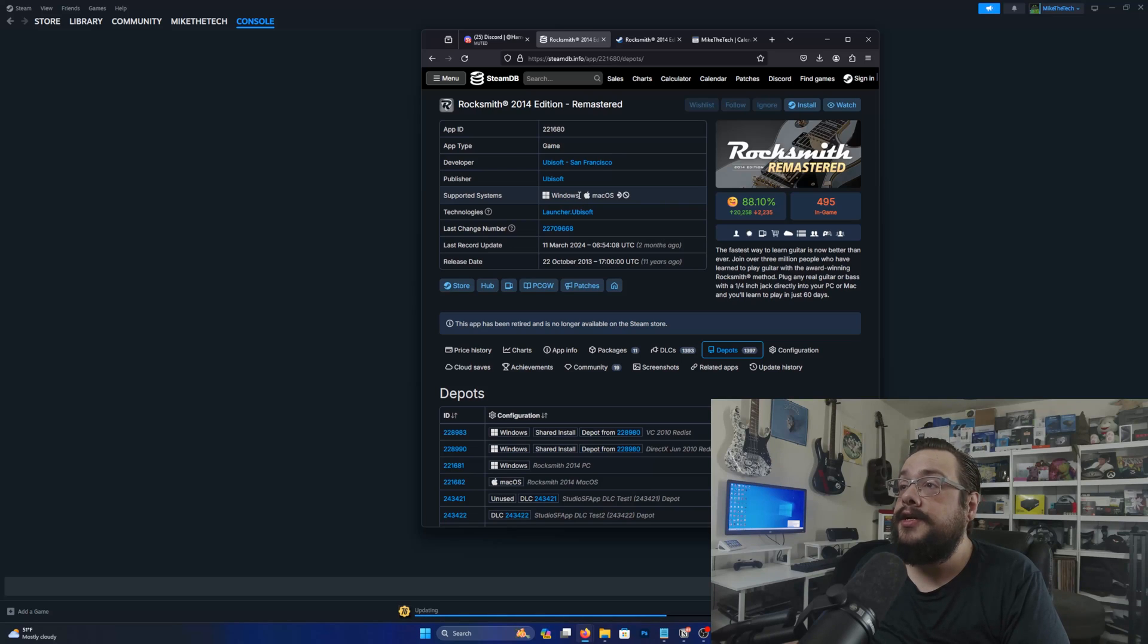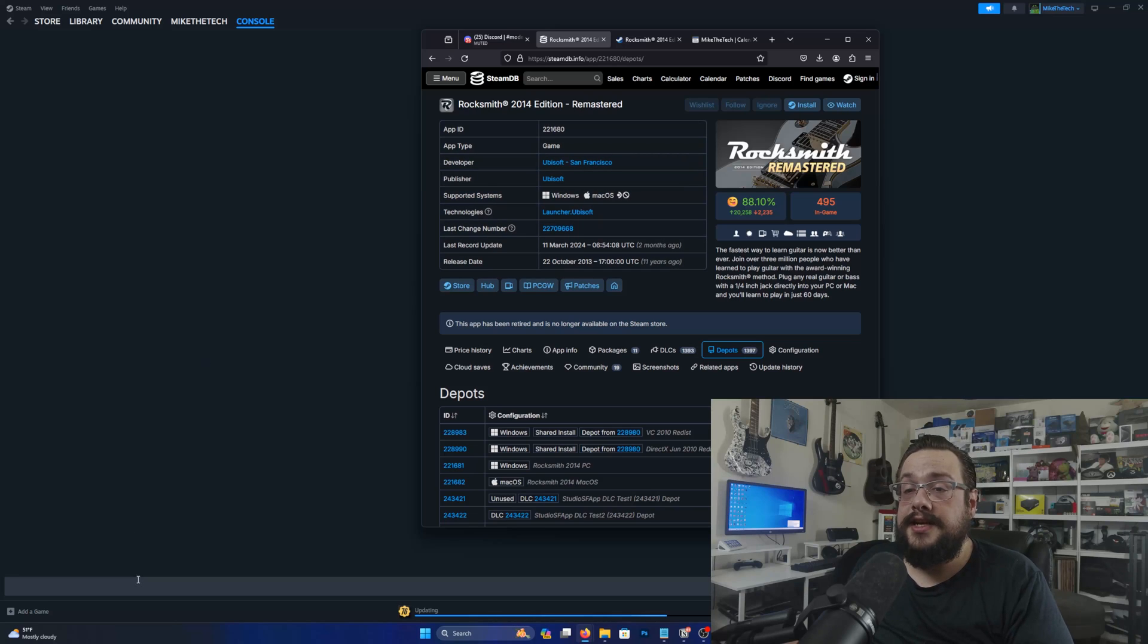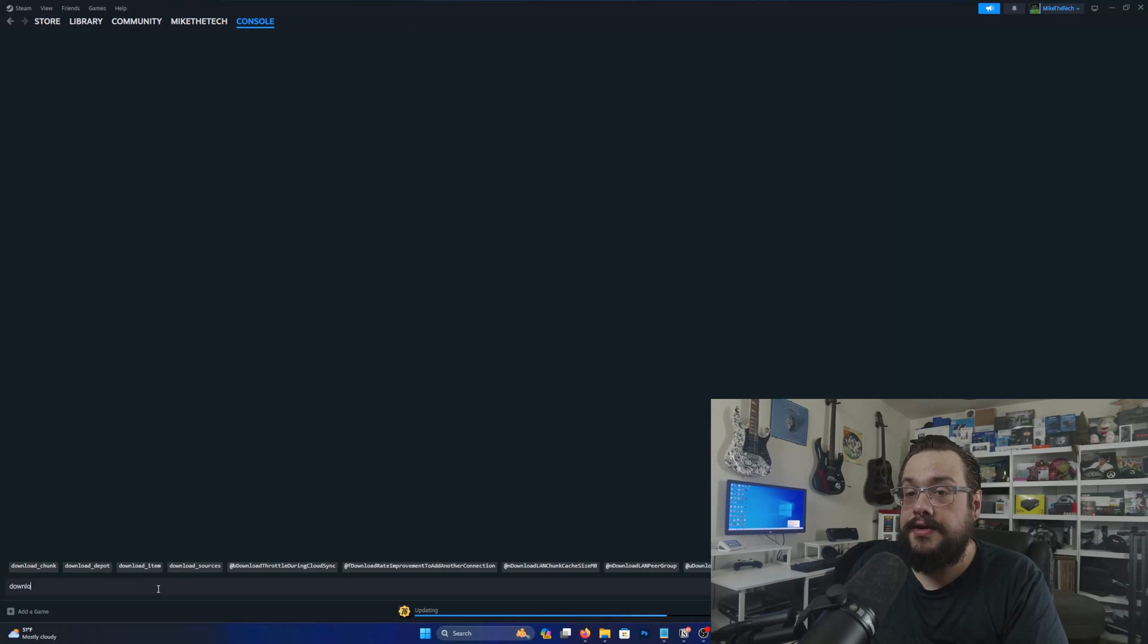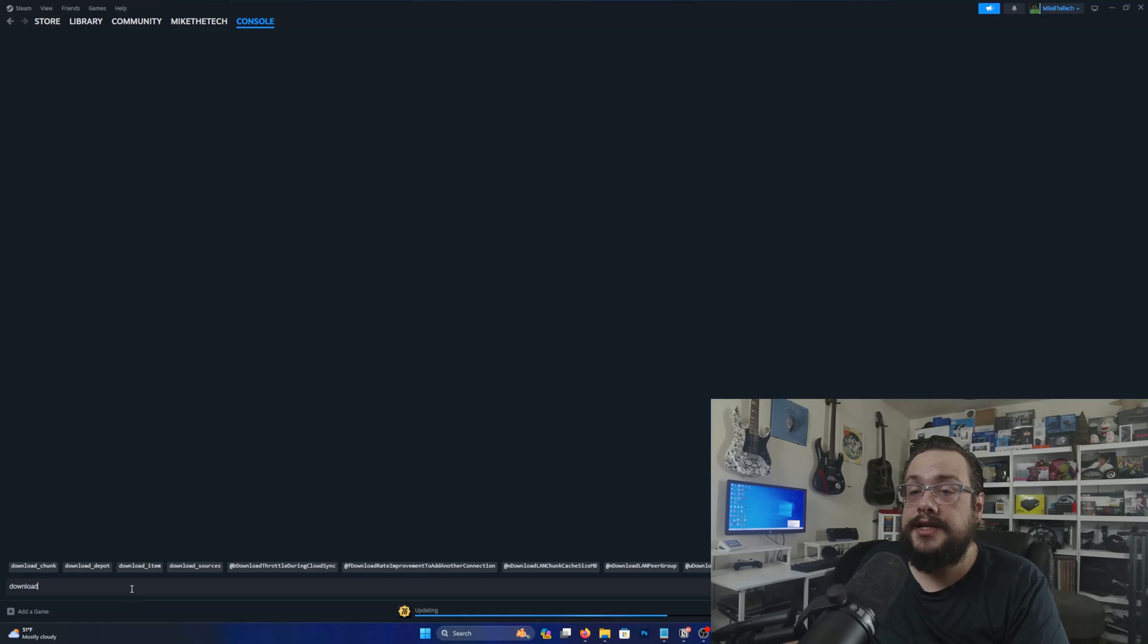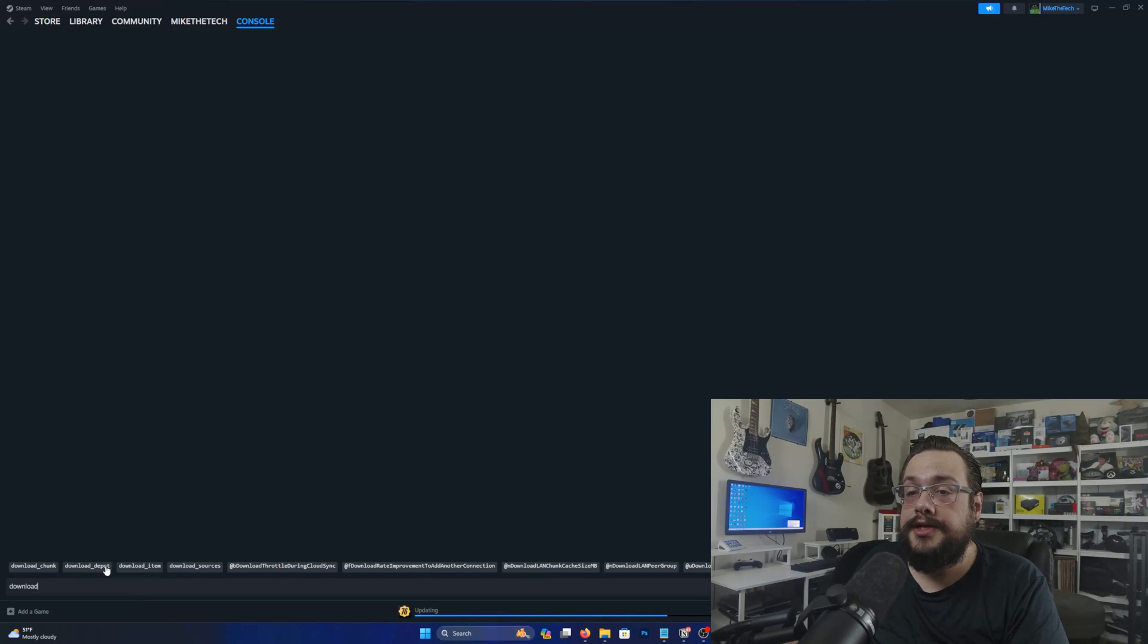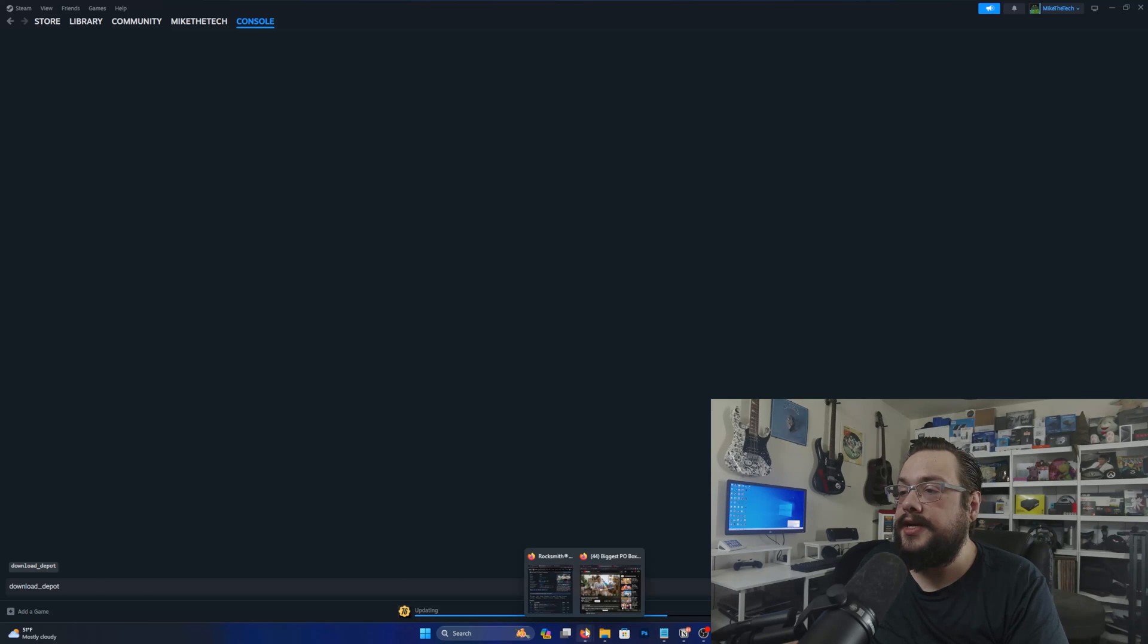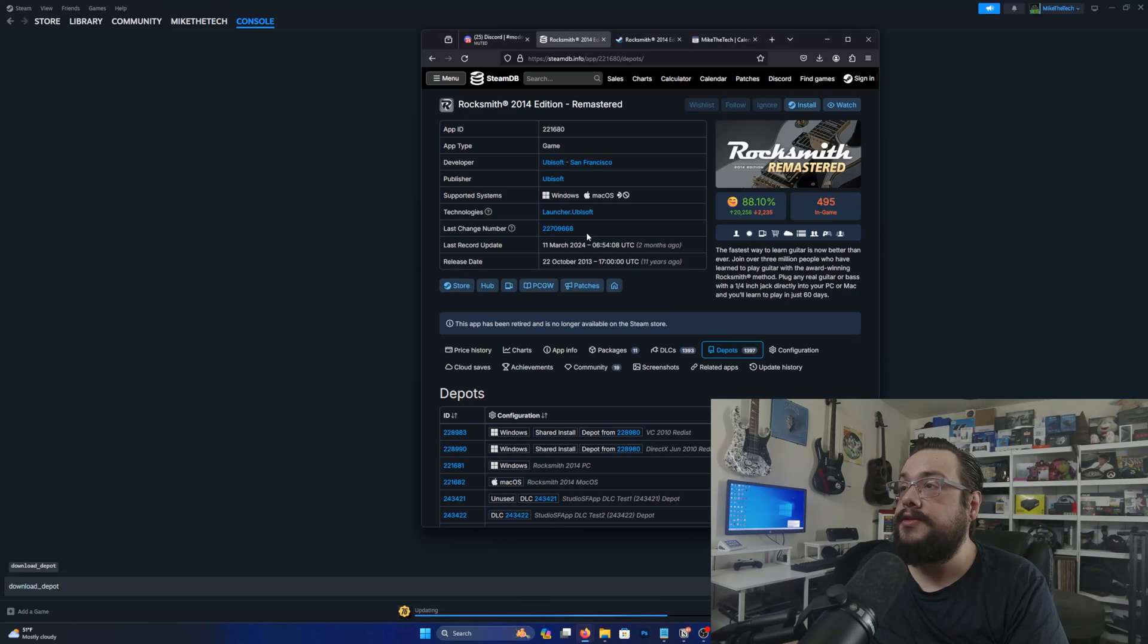So how can we download this very easily? All we're gonna do is type in download. And you'll see that it starts recommending things that we can already do here and we're gonna choose download depot. Now we do need to know the game ID. So to find that for example...